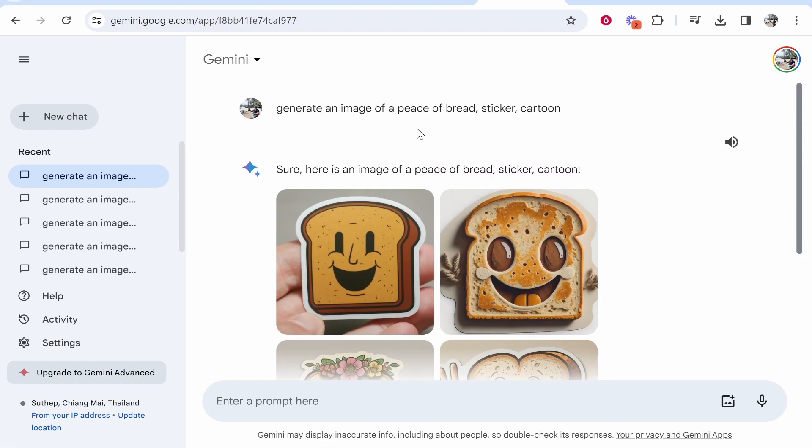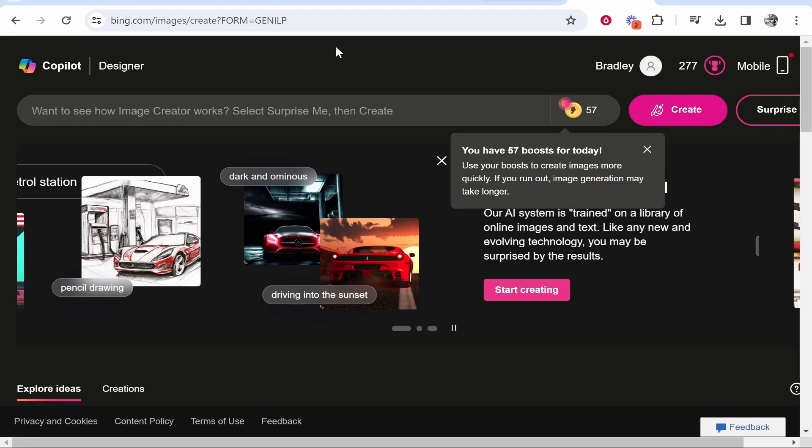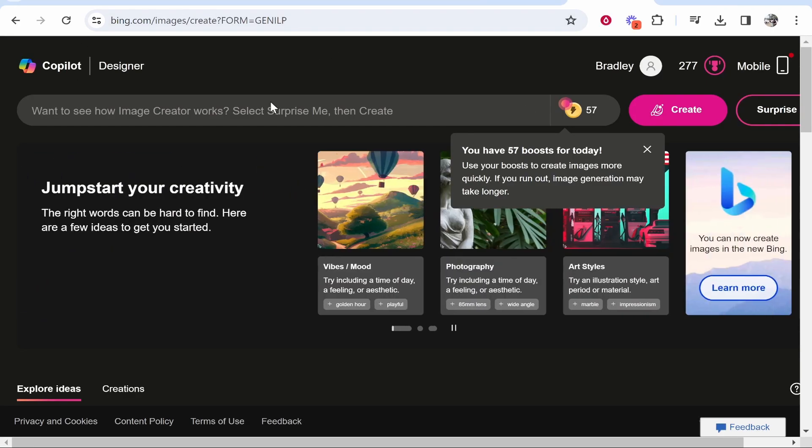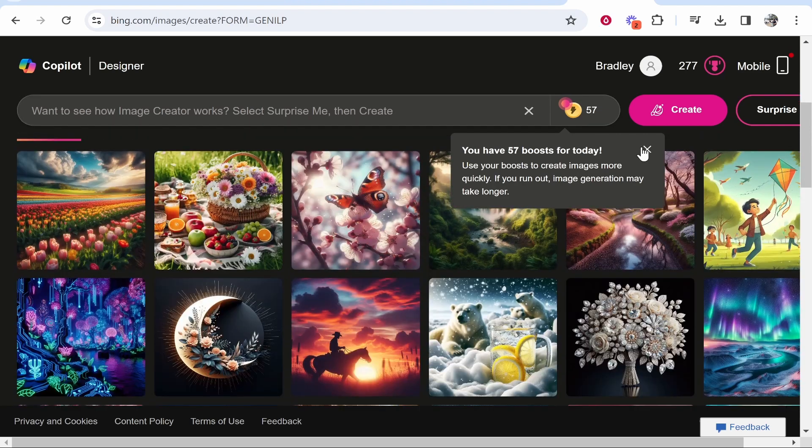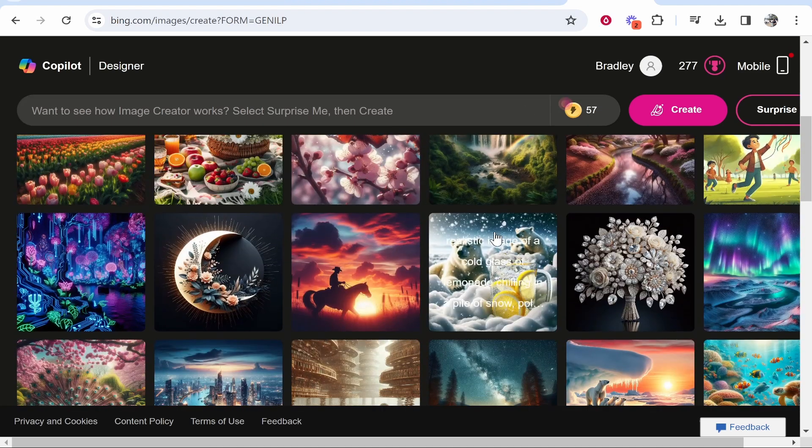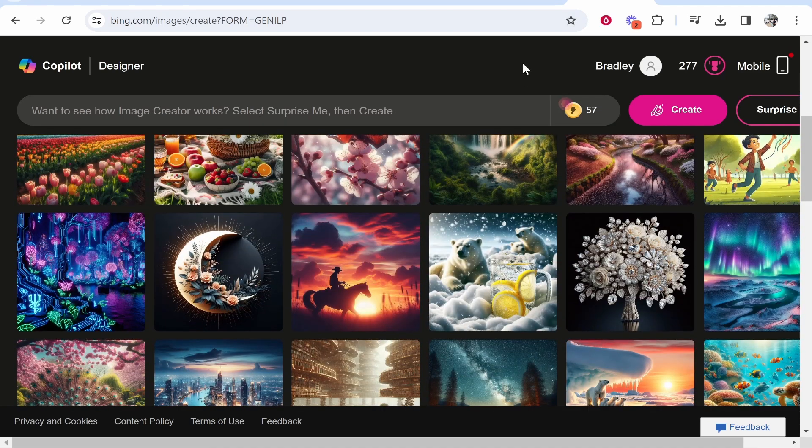Now in my opinion, would I use Google Gemini if I want to use their AI image generator? No, I would go ahead and use Bing's AI image generator which is free and it can generate much more advanced and high quality images.